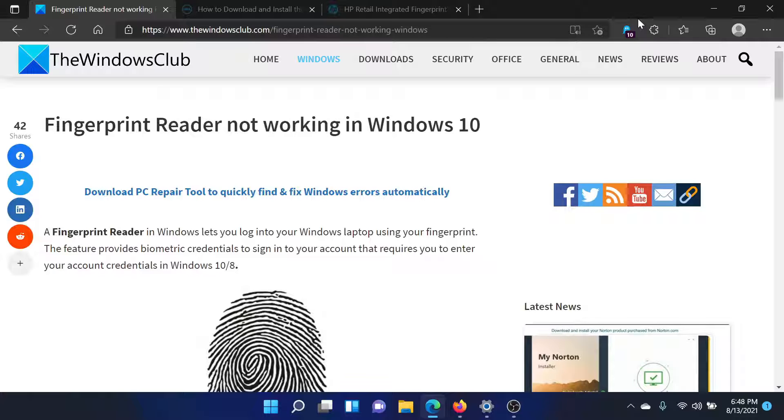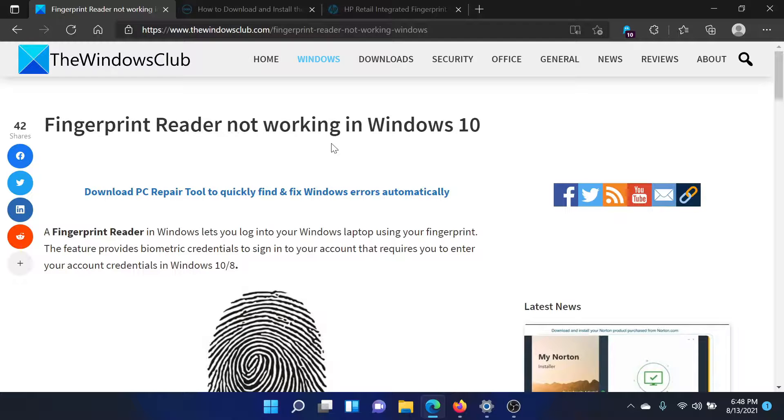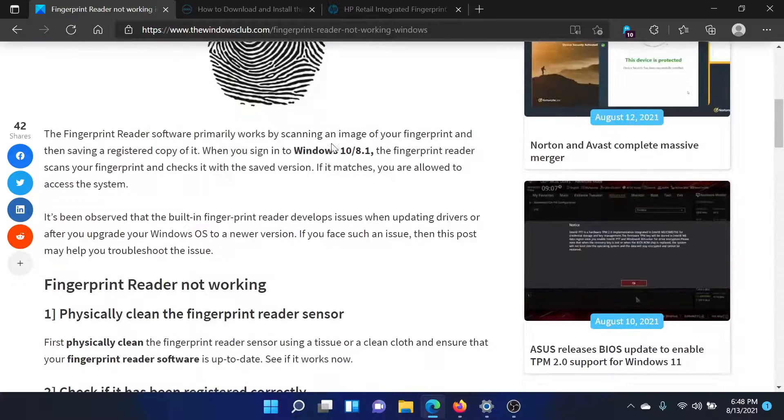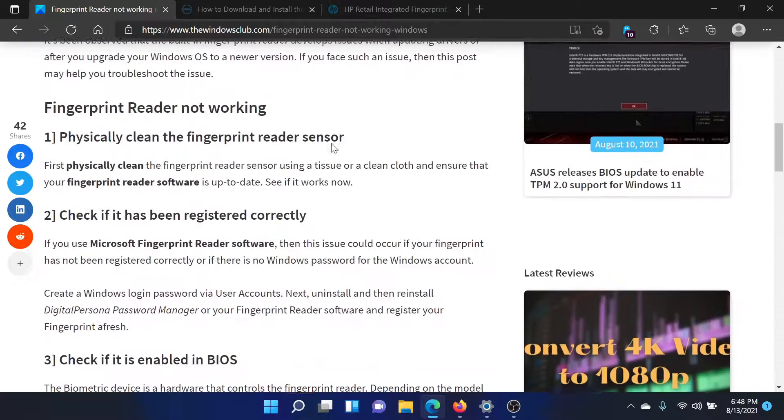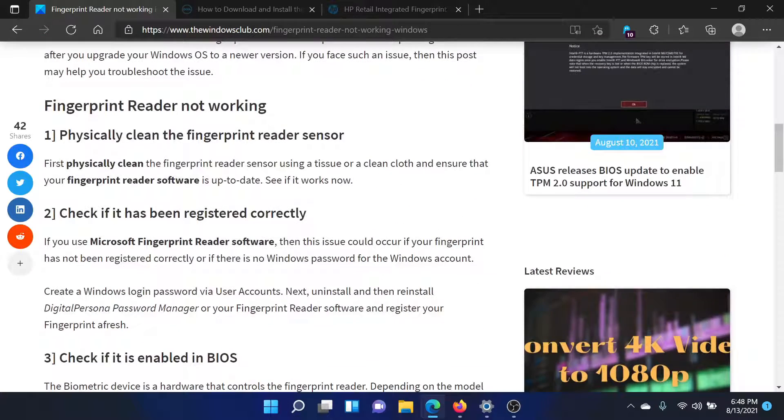Welcome to The Windows Club. If the fingerprint reader is not working on your Windows computer, then either read through this article on The Windows Club or simply watch this video. I'll guide you through the resolutions. First of all,